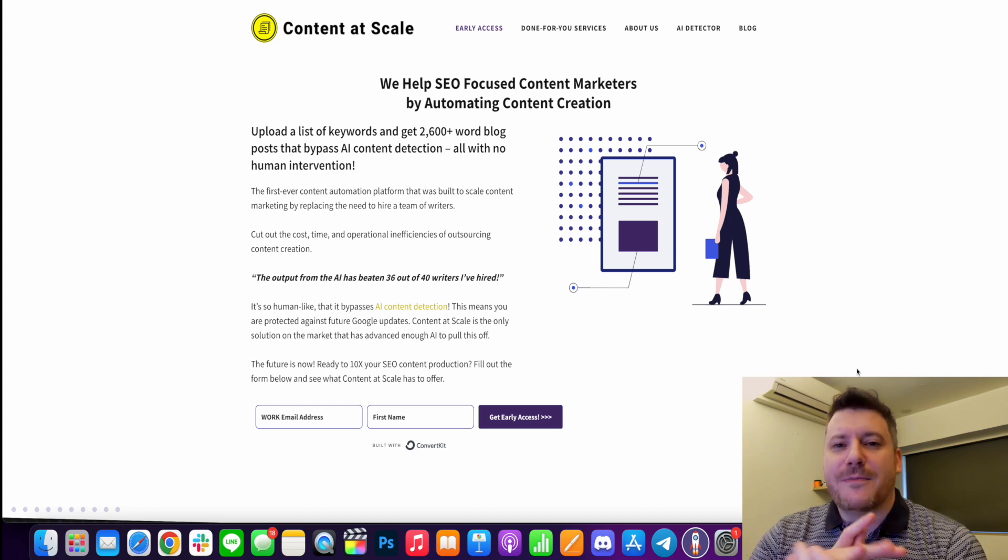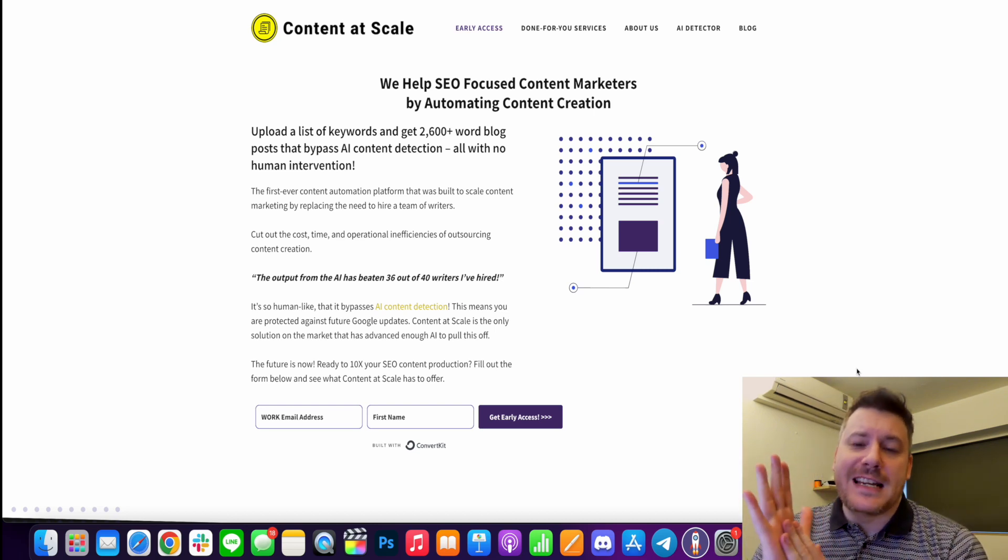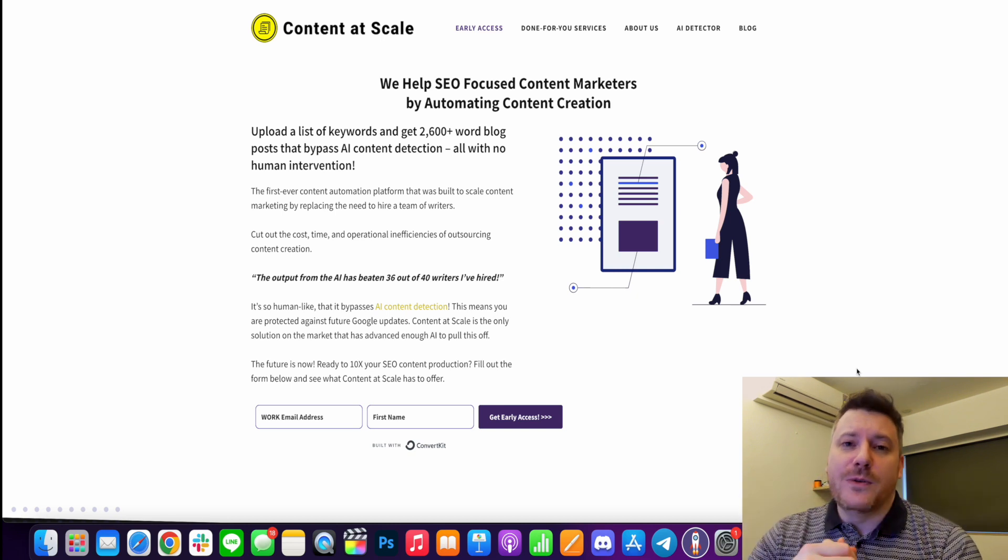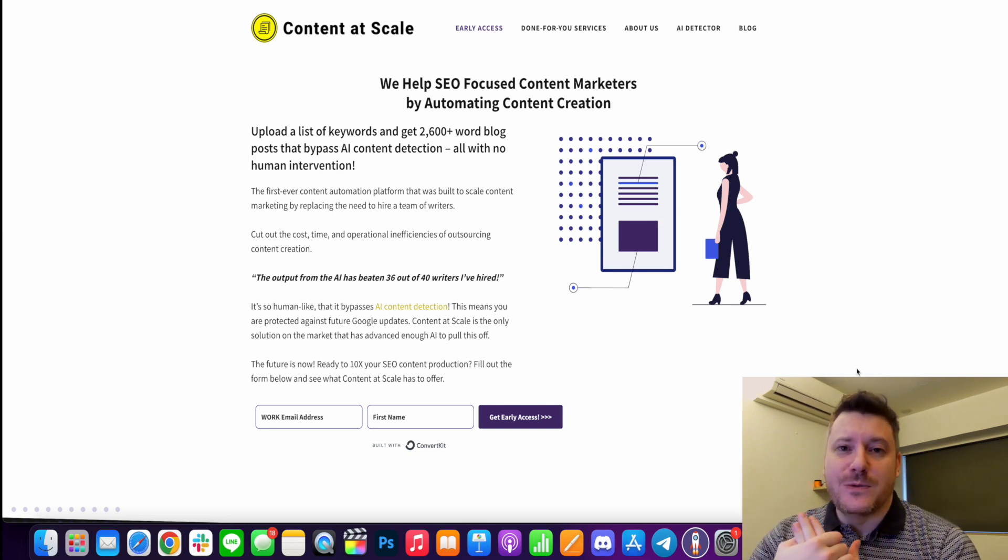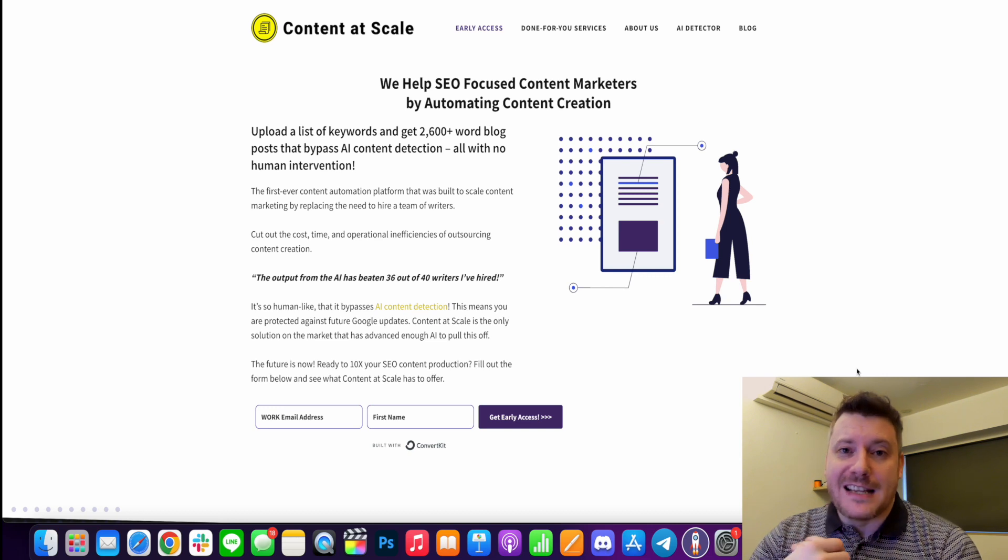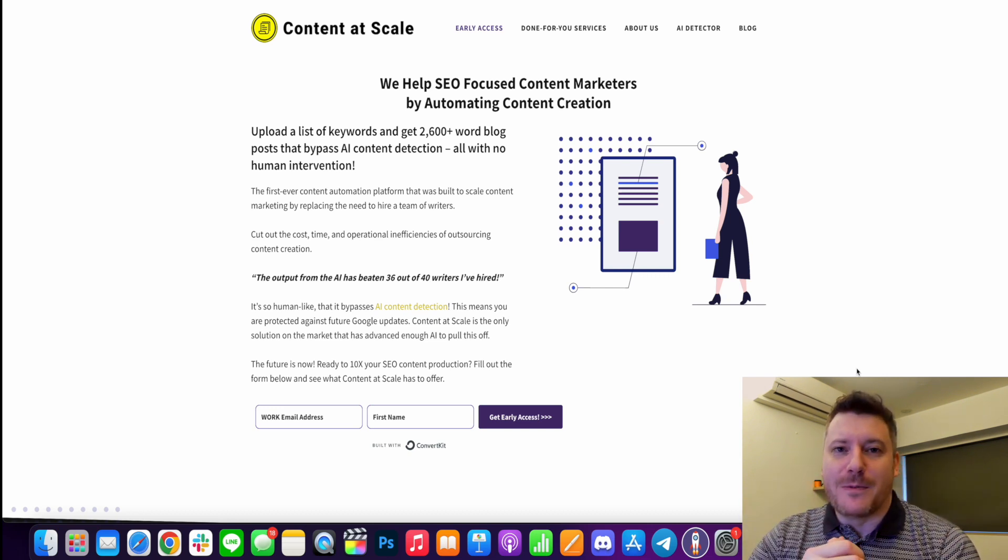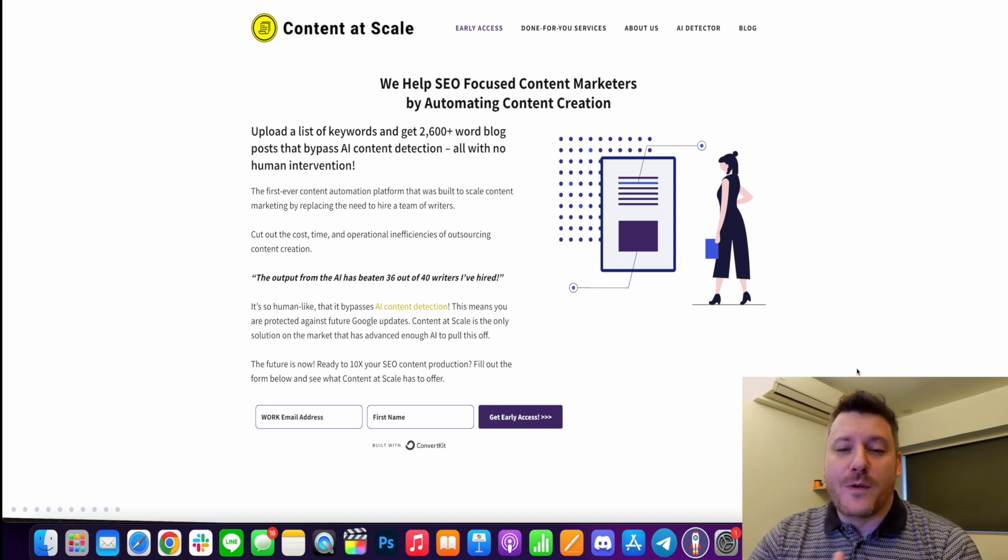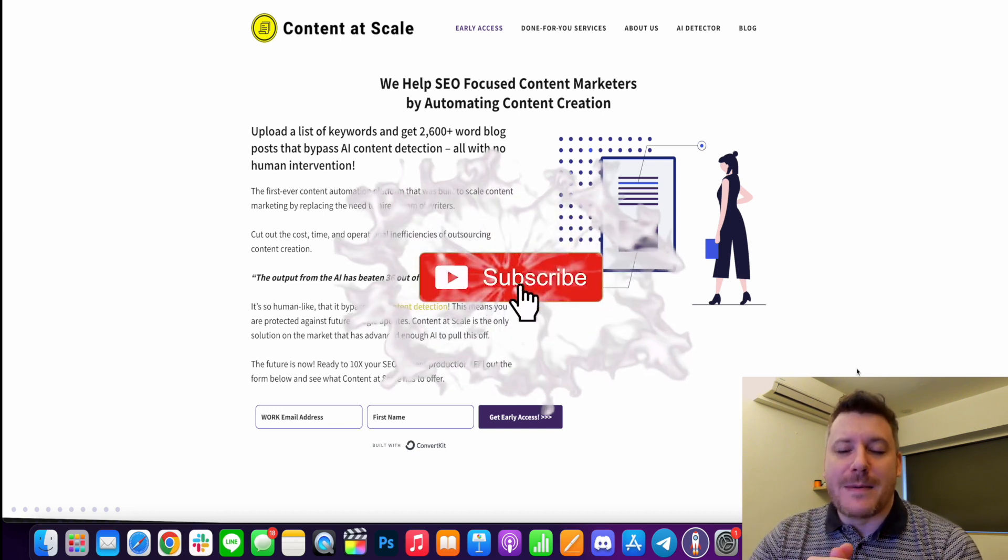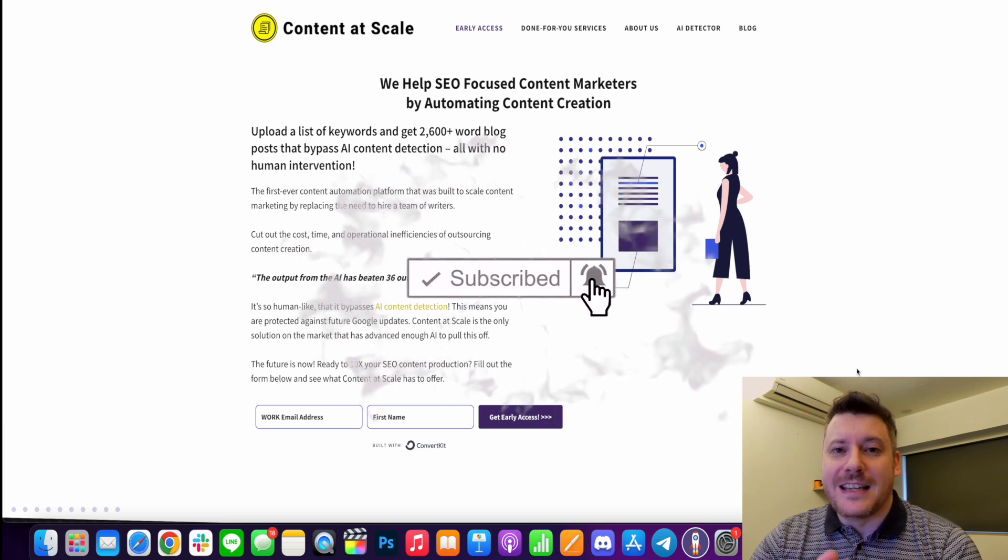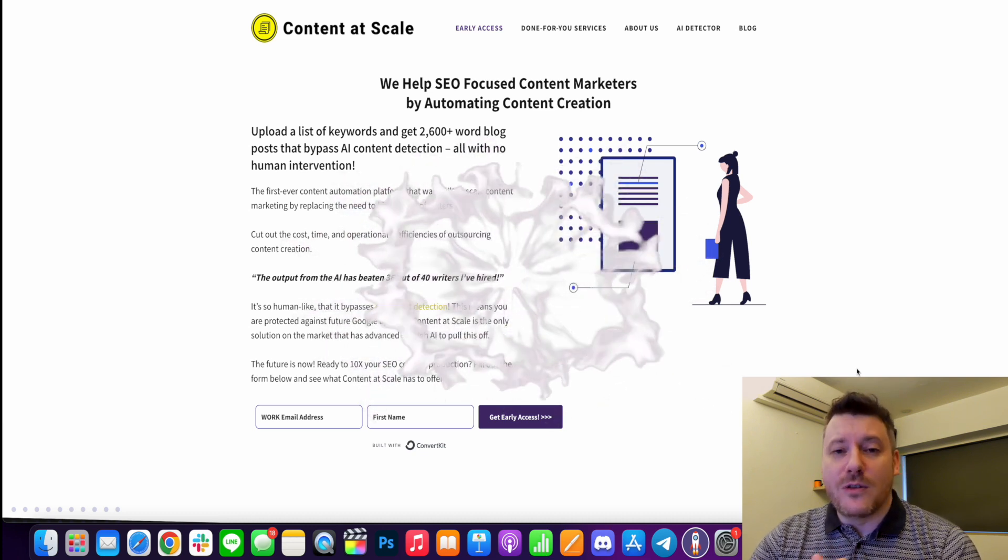Hi there guys, it's Chris here with selfmadenewbie.com and in this video we're going to go through Content at Scale, which is a new content creation AI tool that is going to help you to create content at scale, hence the name, but that is undetectable by Google as being AI content. So before we get into it all, drop a like, subscribe and turn on the bell if you want to be updated with new videos coming out.